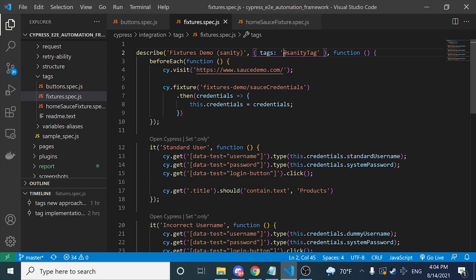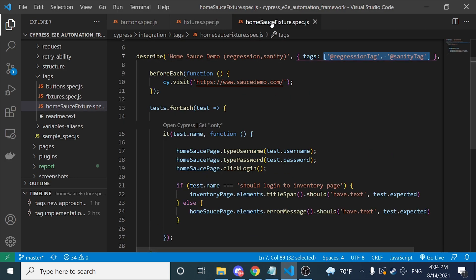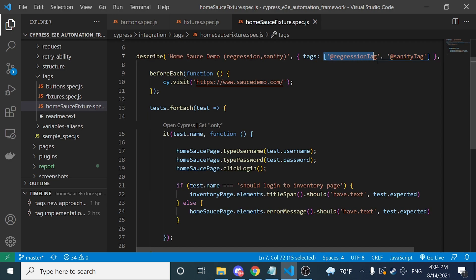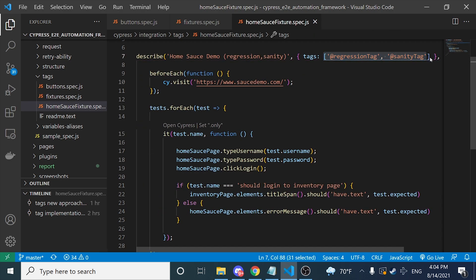Take note of this detail: if you are only specifying one single tag, you just have to specify it as a string. However, if you are going to specify more than one, you have to use the array syntax. Please take that into consideration.